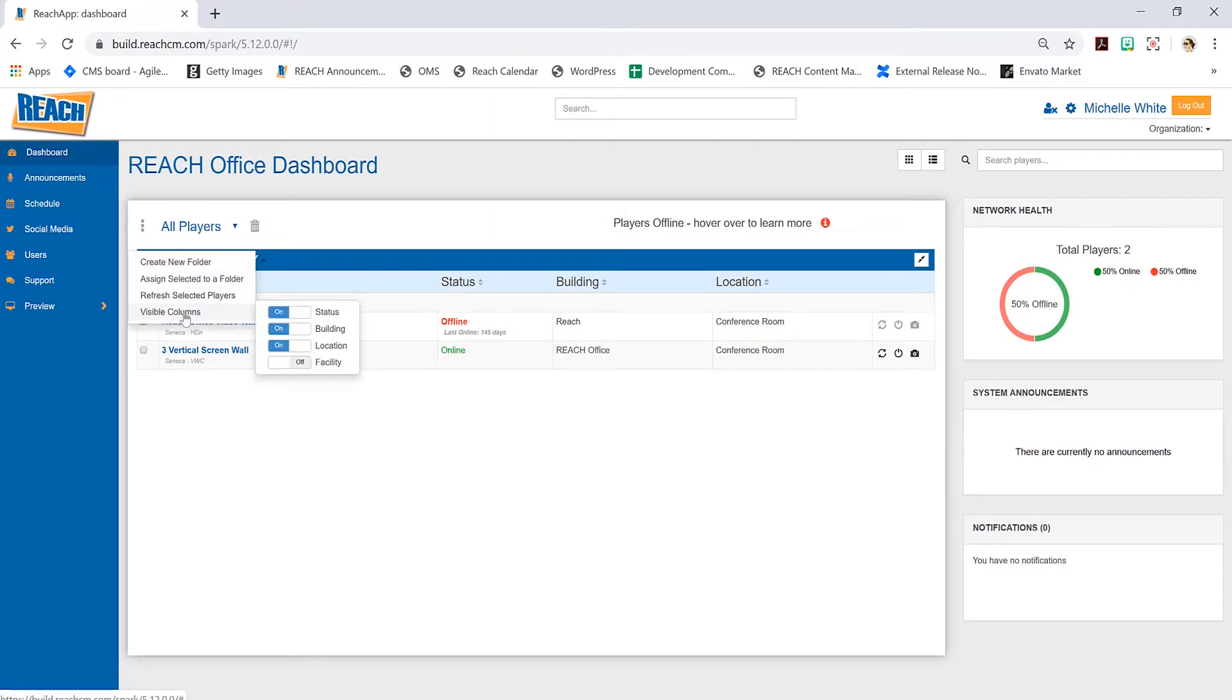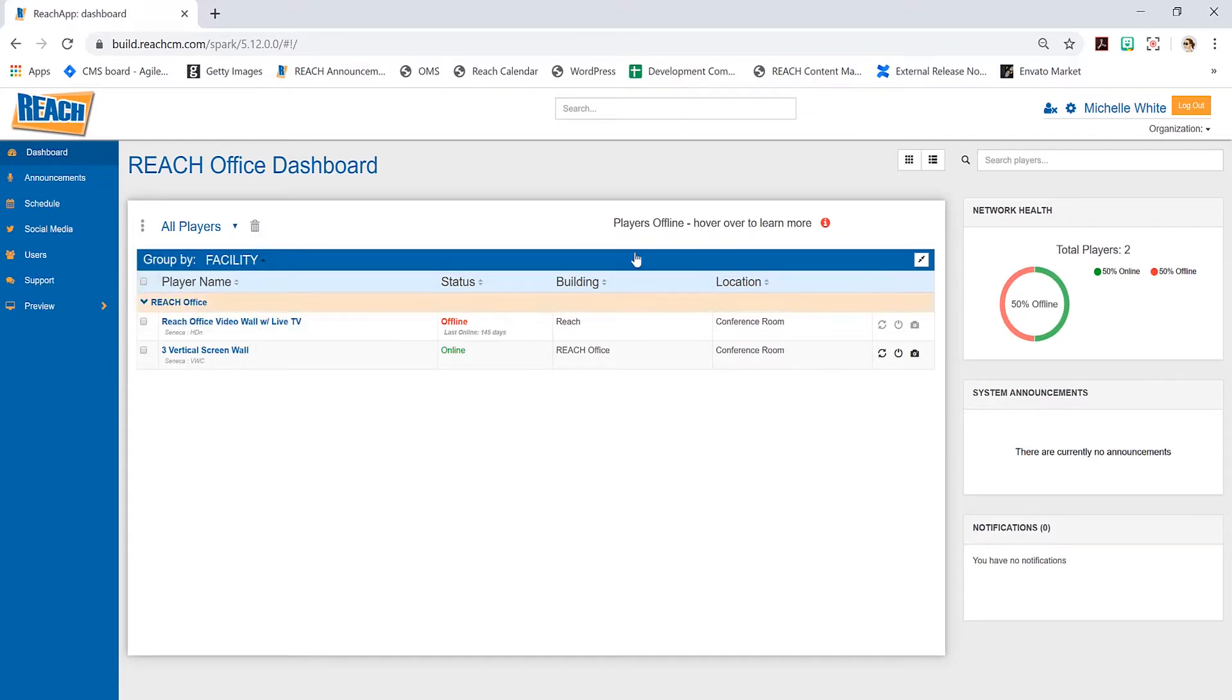We also have visible columns. Maybe facility is important to you or maybe building isn't. You can customize this to fit your needs.